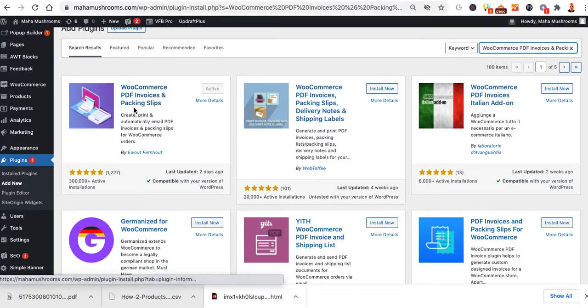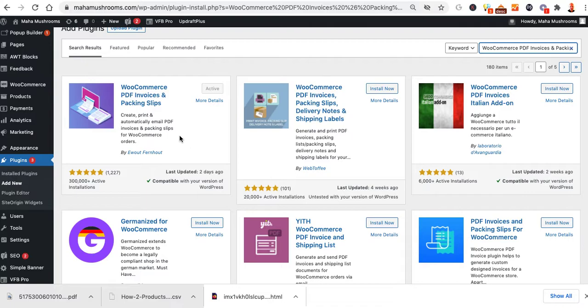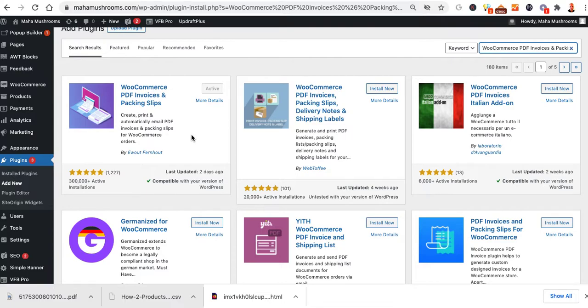WooCommerce PDF invoices and packing slips. Create, print, and automatically email PDF invoices and packing slips for WooCommerce orders. What this will do is allow you to actually send or attach PDF invoice on top of the actual order email, as well as allow you to print up packing slips.